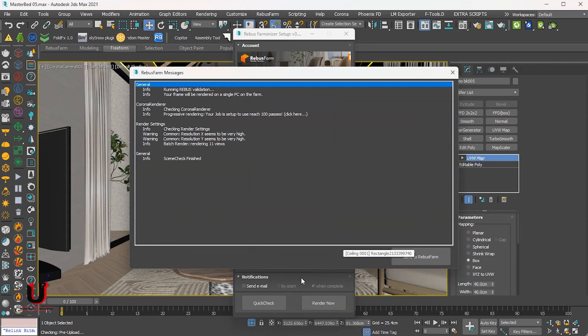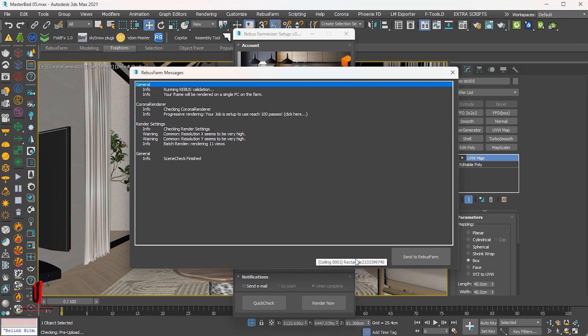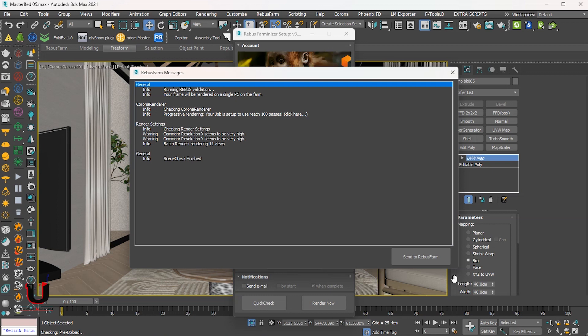In this window, Rebus Farm will check all the scene and show all the relevant information, warnings, and errors if your scene has any. As you can see, all is fine, so we can send it to Rebus Farm.